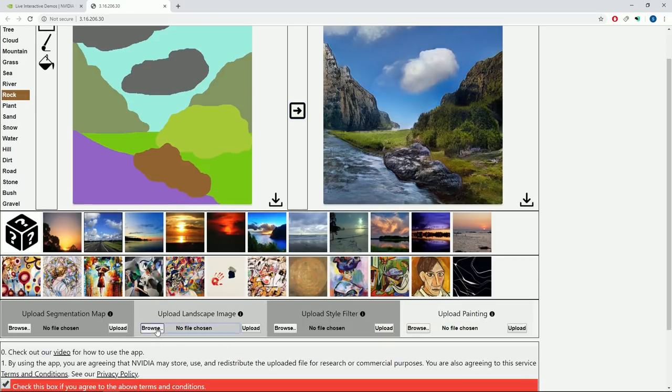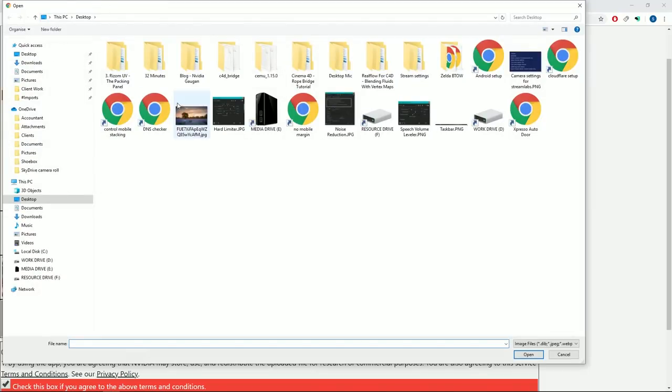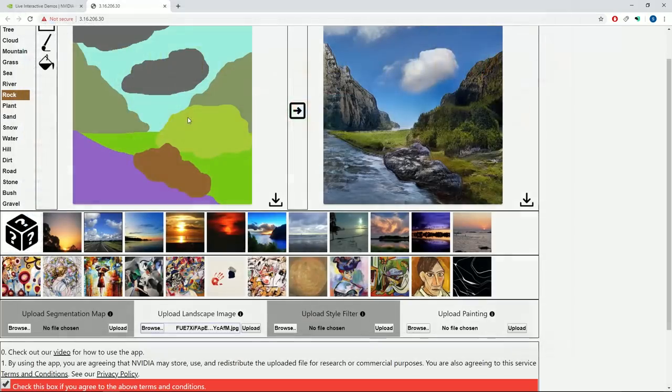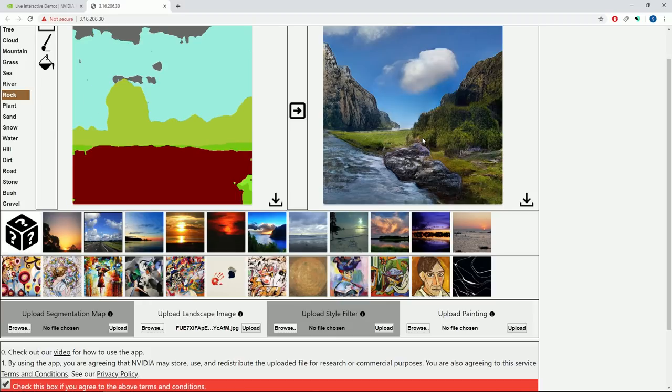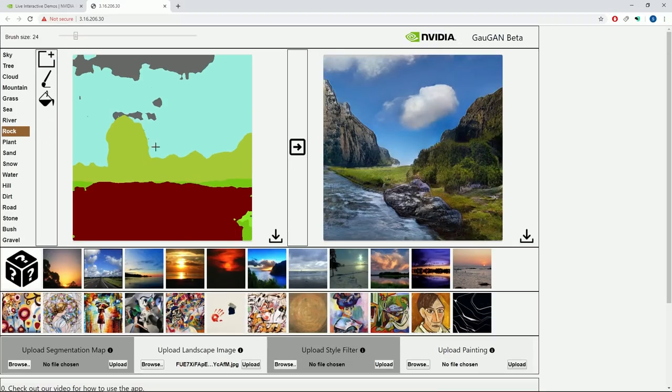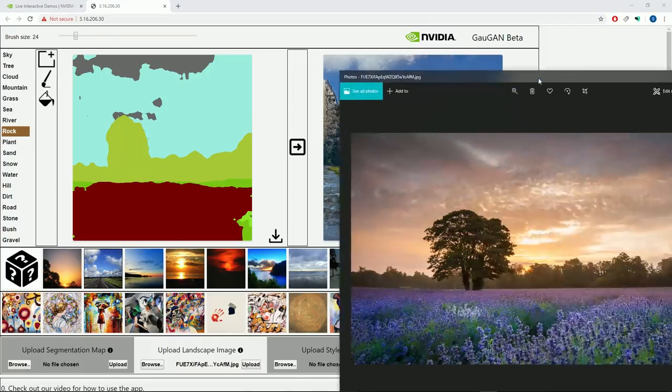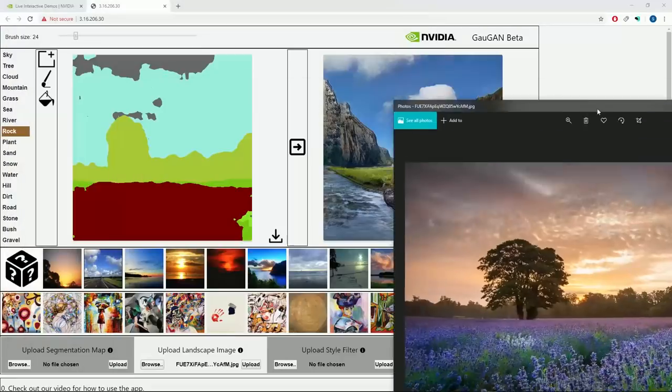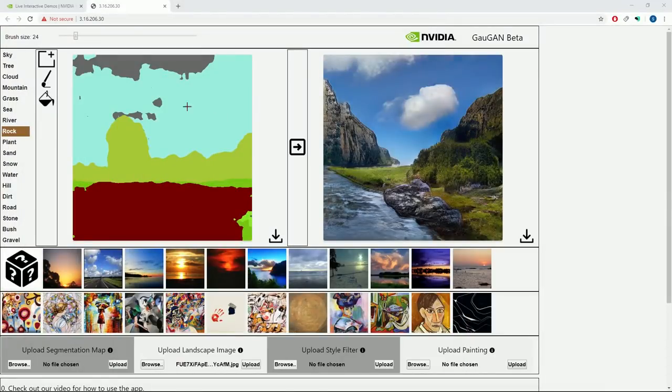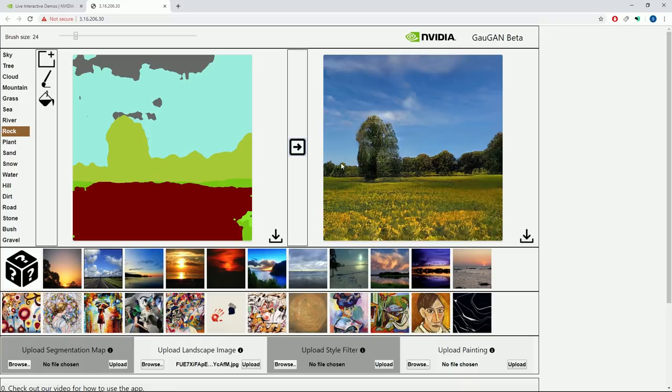We've also got this part here called Upload Landscape Image. So if I go to Browse, I've got one on my desktop and upload this. You can actually see it's taken that image, which I've got here. This is the image that I've input, and it's broken it up into this segmentation map. And if I press this button again, it's created this type of image.